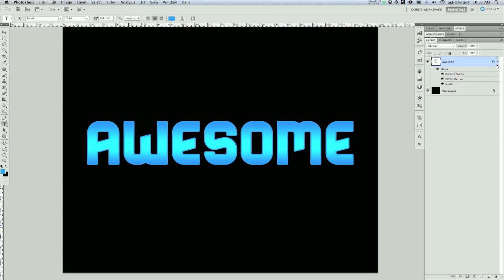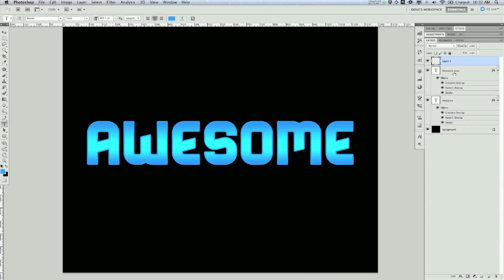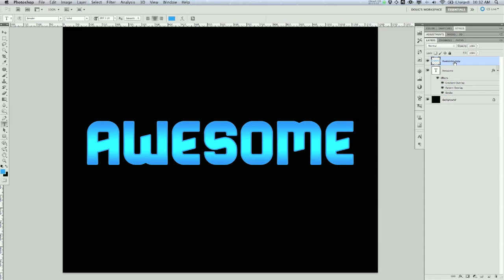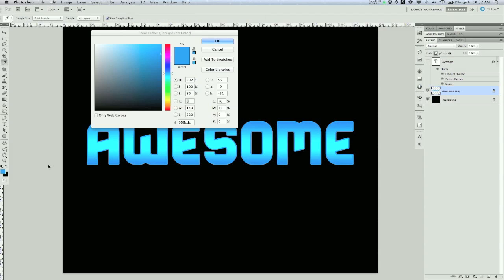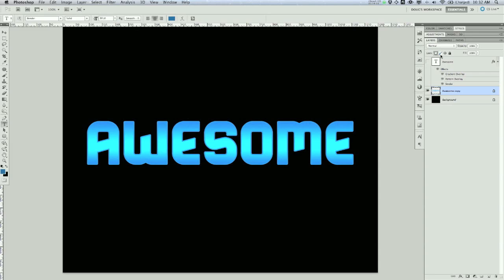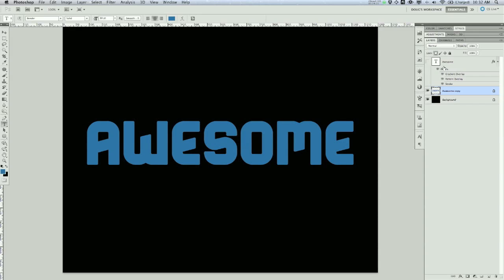Now I'm going to duplicate this text layer by pressing Command or Control+J, create a new layer on top, then drag it under. Select both and press Command or Control+E to merge them into one rasterized version of the text. Make sure you're working on the raster version. I'll hit the lock transparency button, grab a darker blue, and fill it using Alt+Backspace.